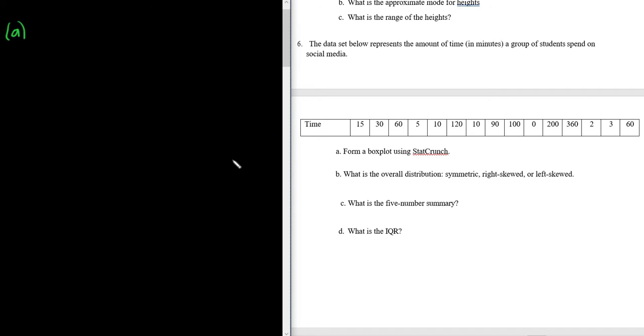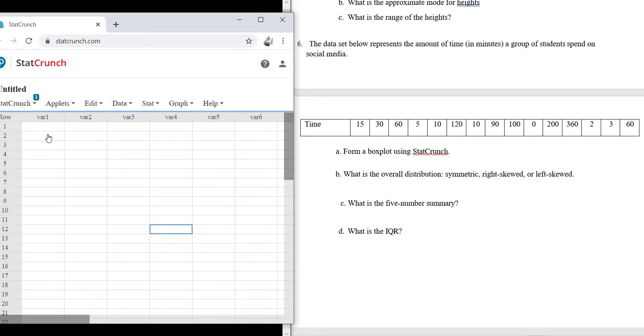So to form a box plot, we just go to StatCrunch, which is right here, and then we just type in all the numbers.